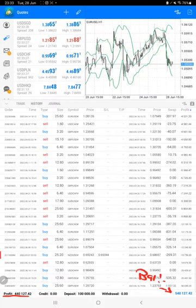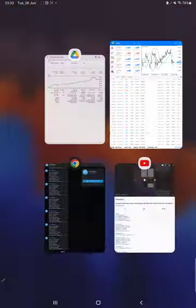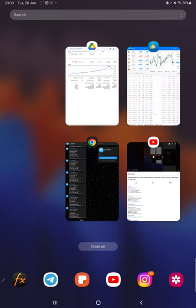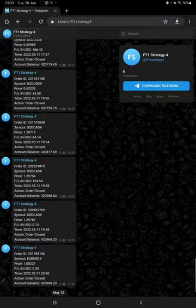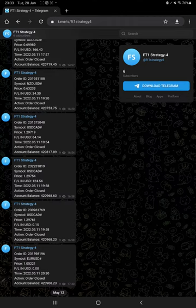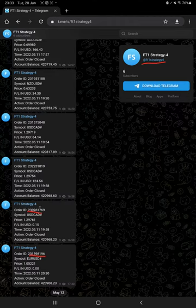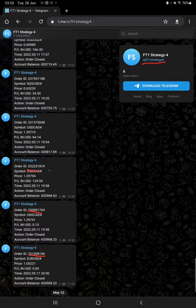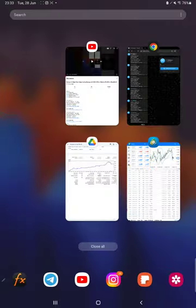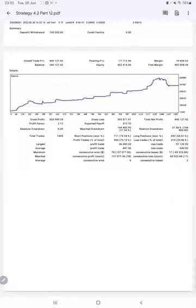All these updates are now available on Telegram with the FT1 Strategy 4 channel. All the trades with order ID you can verify and stay updated on how our trading is going on.